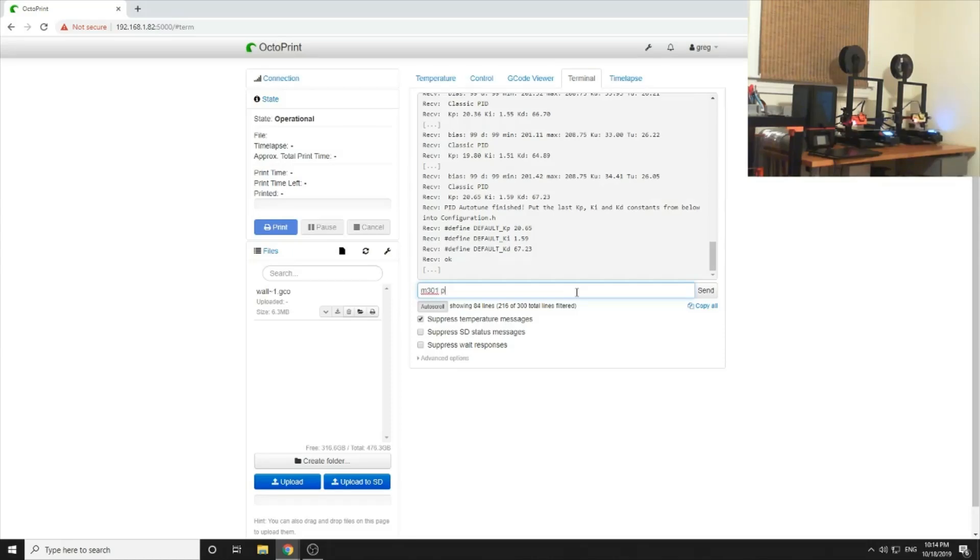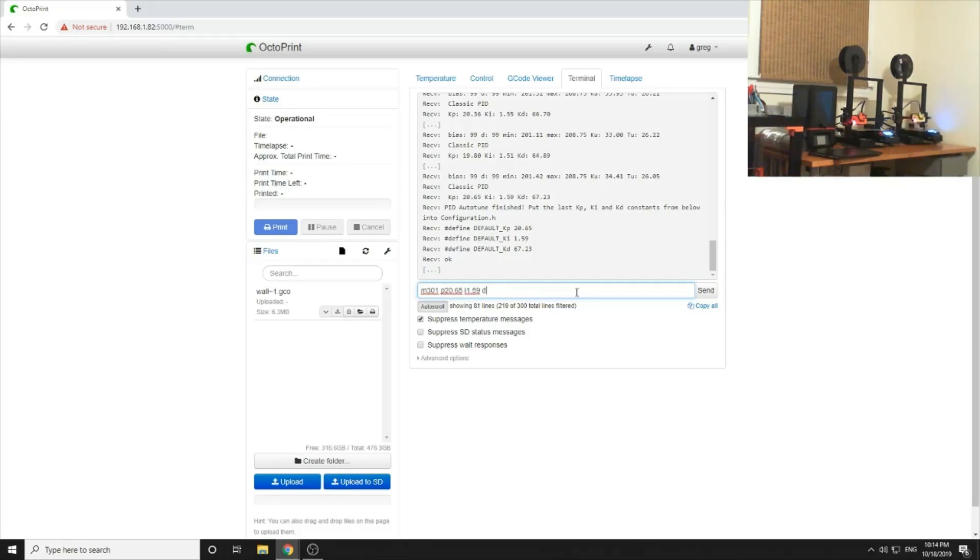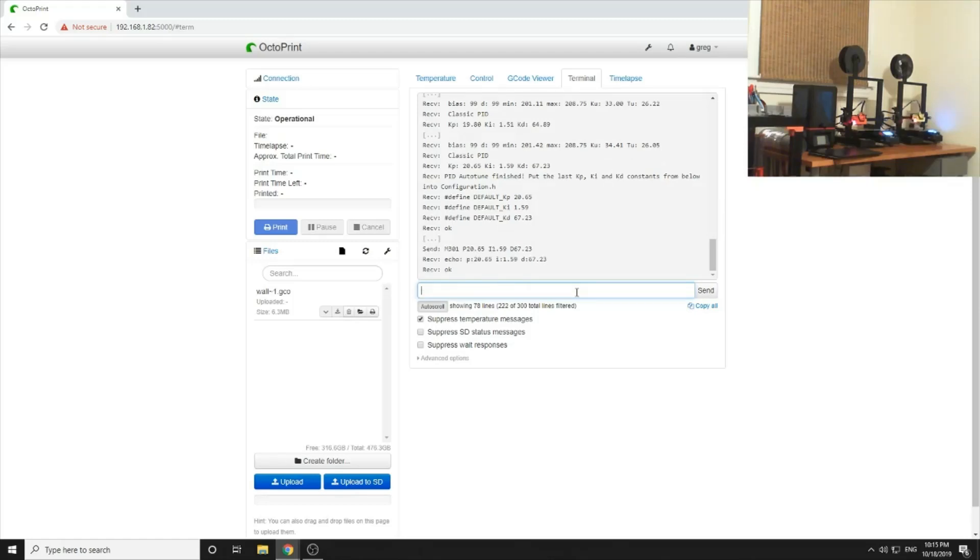I 1.59, D 67.23. Double-check that: 26.5, 159, 67.23. Okay.